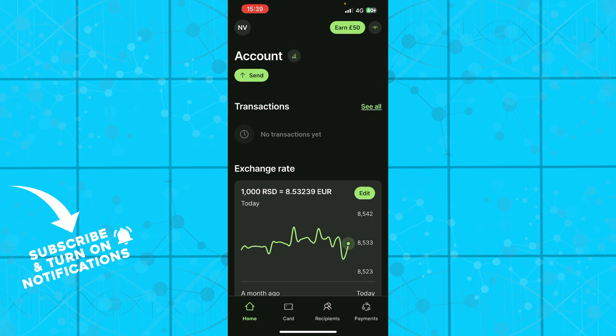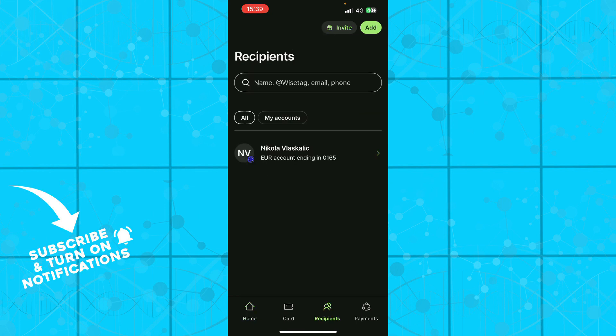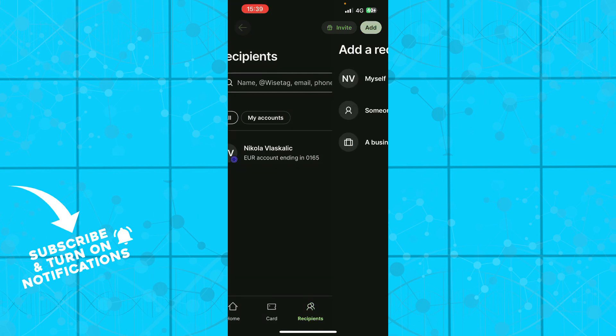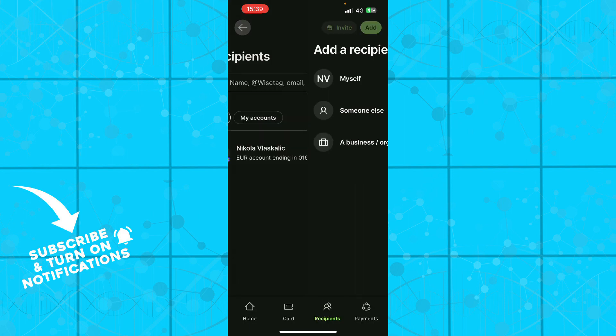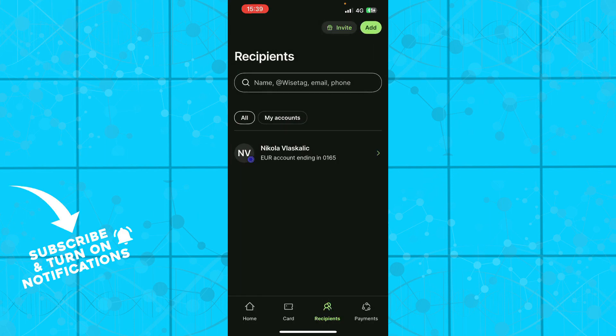But guys now let's see how to add recipients on Wise. We'll just need to go and click on the third option on this down bar here. Click on recipients. Here you can invite your friends as you can see, and you can add recipients. When you click here you can add yourself, someone else, or a business or organization. You just need to pick one of these, click on them, and that's how you can actually add them.